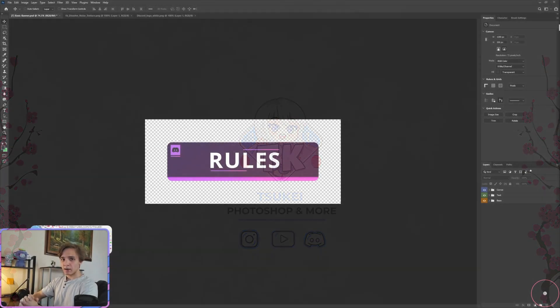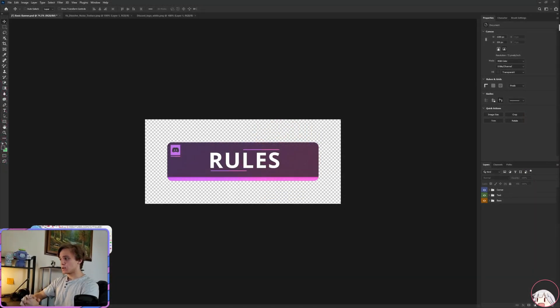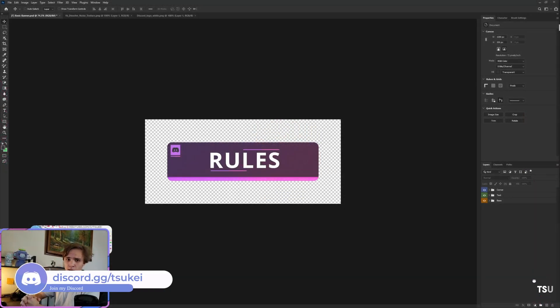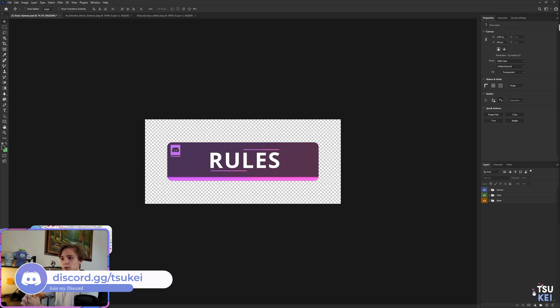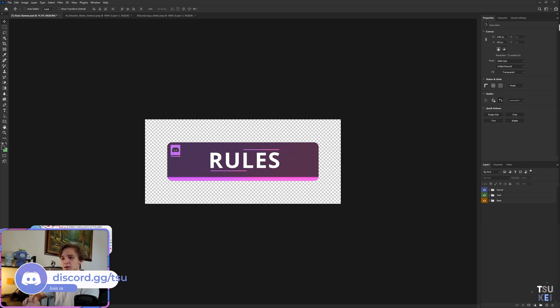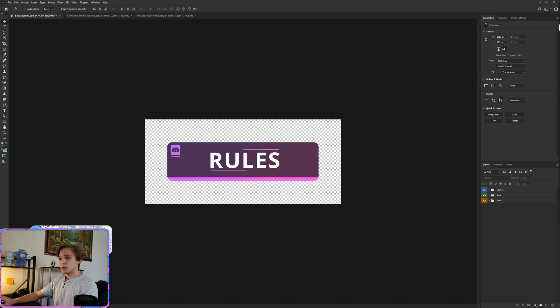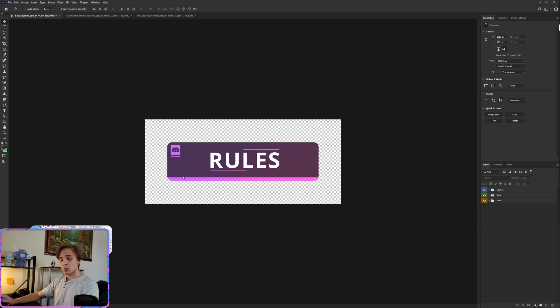Hello everybody, welcome back to the channel. Today's tutorial is going to be a rather simple one, really quick and easy for basically anybody to do, but the overall effect is rather nice in my opinion. So the design you see in front of you right now is the one I will be making.